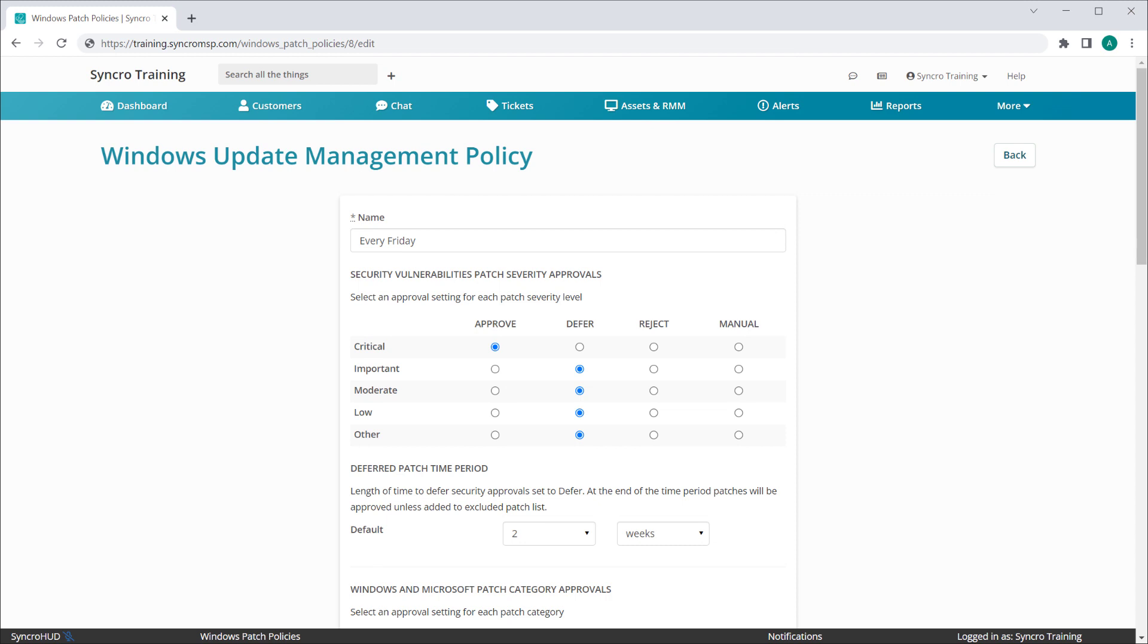And finally, we have defer. Defer is functionally identical to approve, but it adds a customizable deferment period that must expire before that type of patch can be installed.